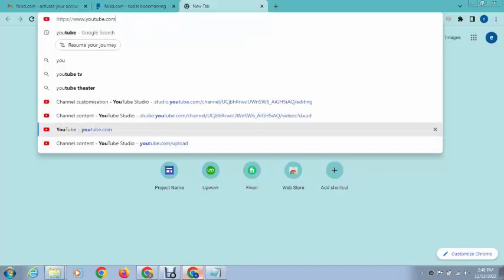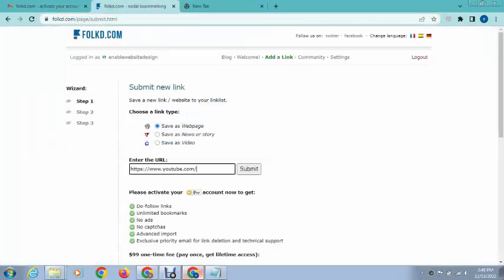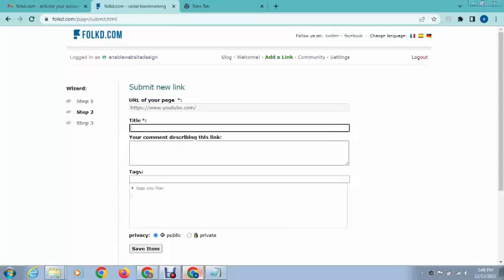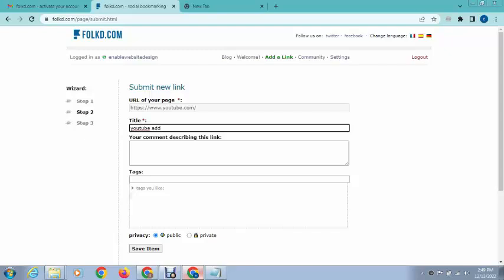Just paste here, click submit, and here you can add a title like YouTube video marketing.